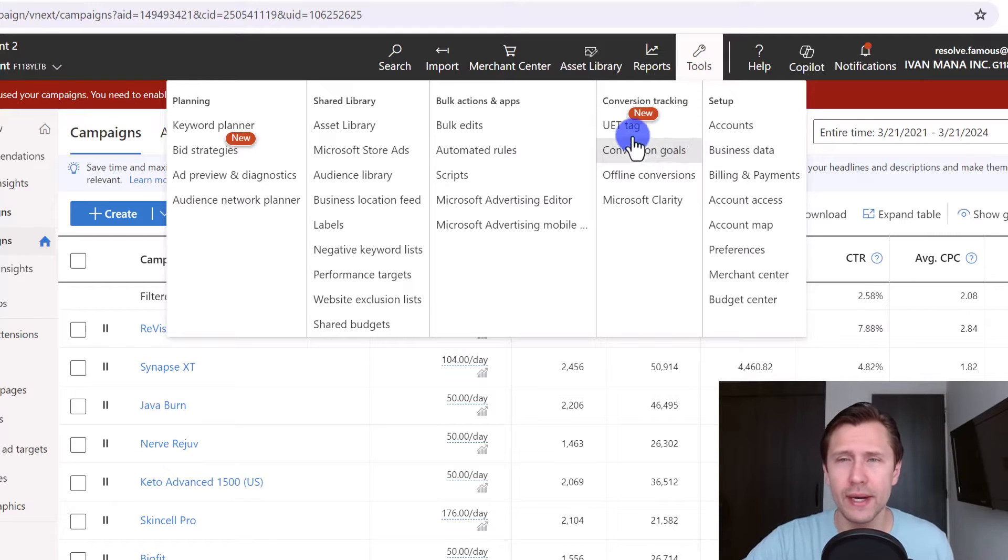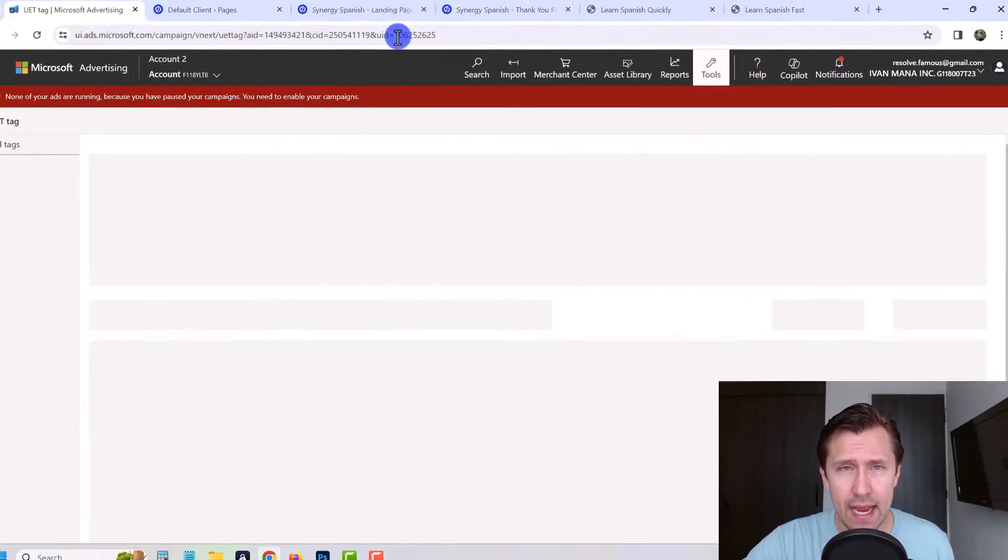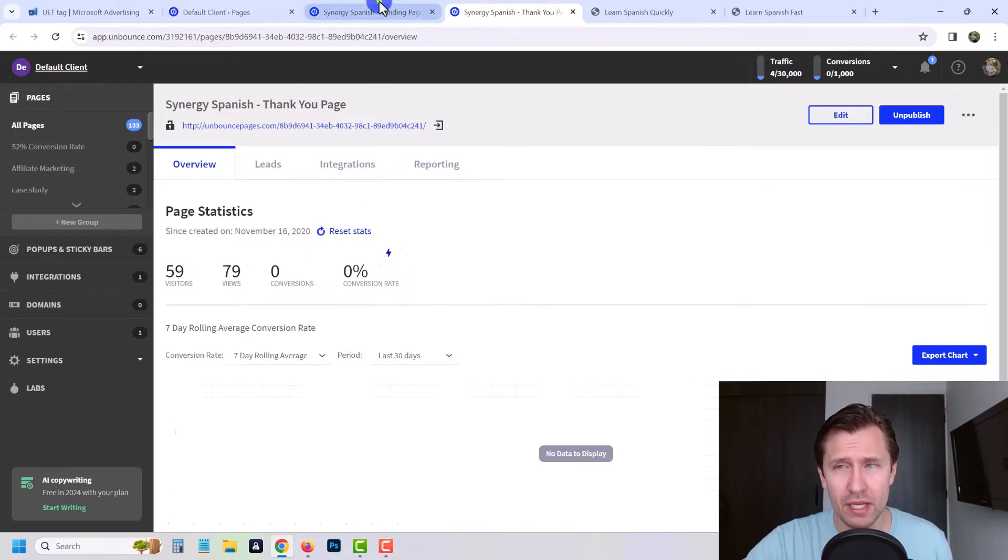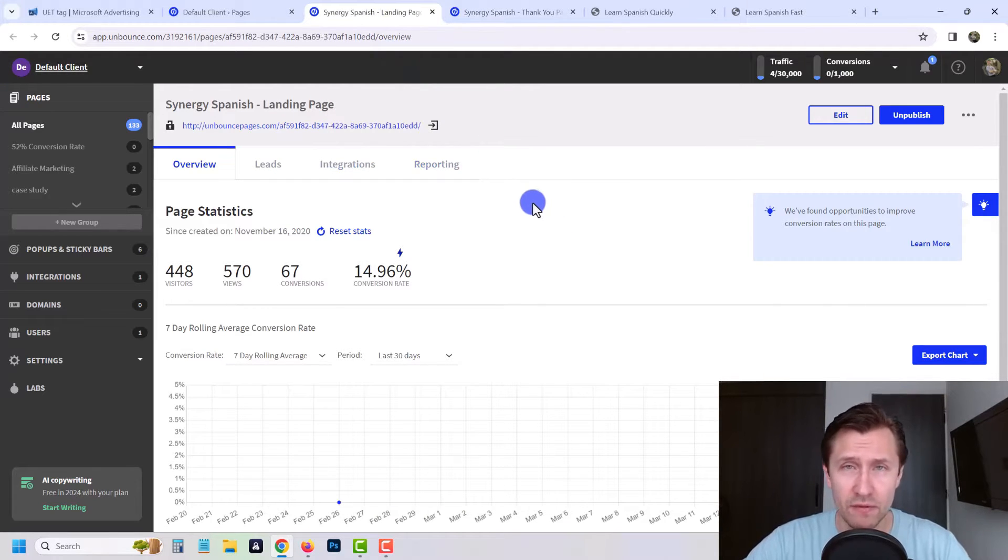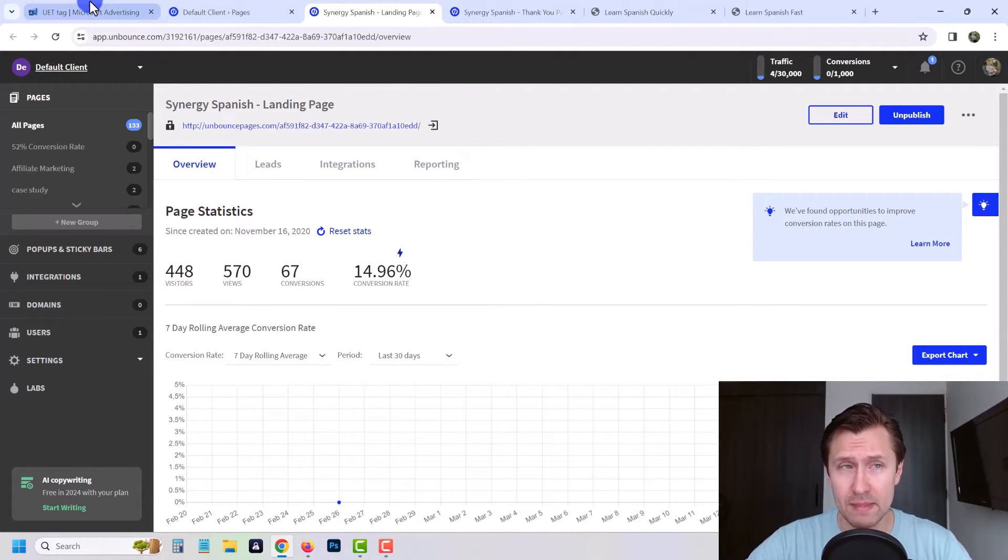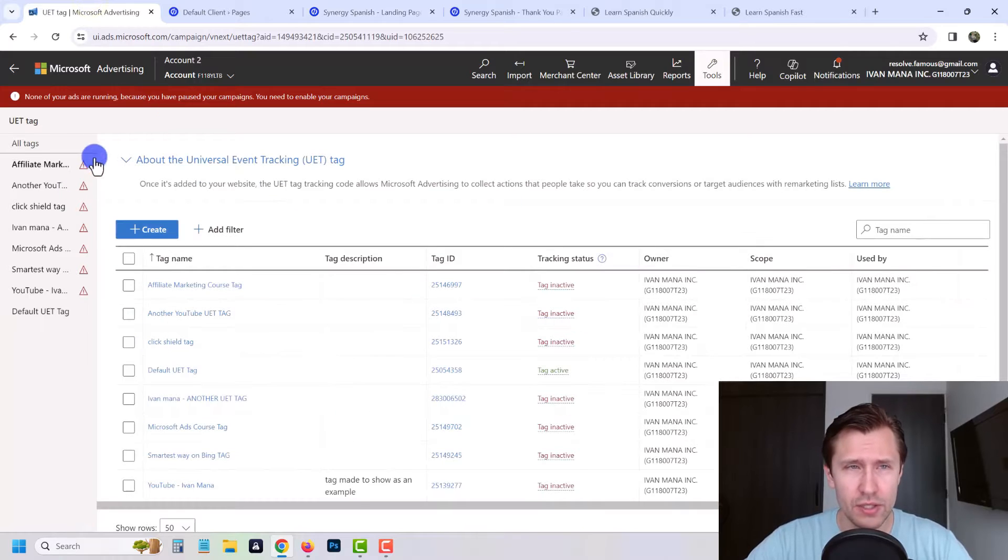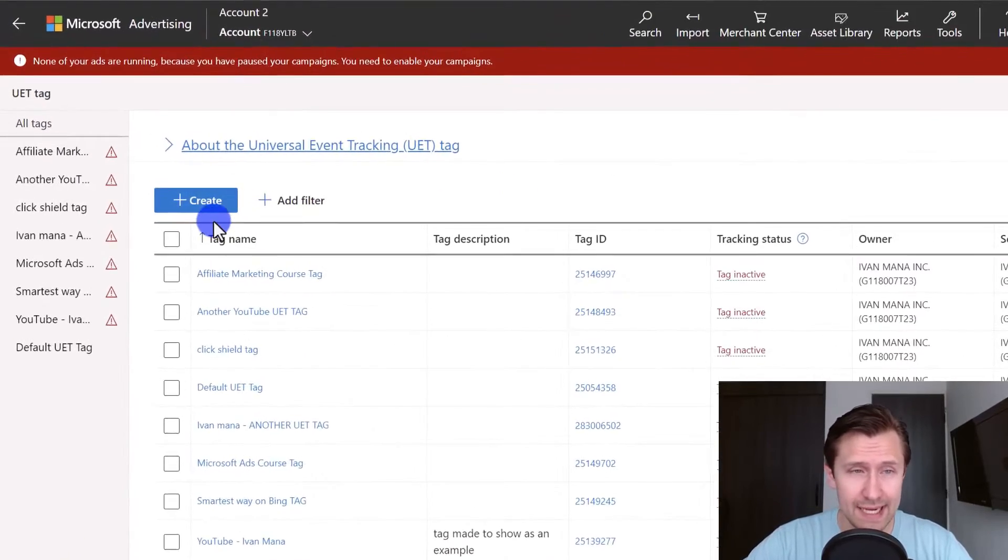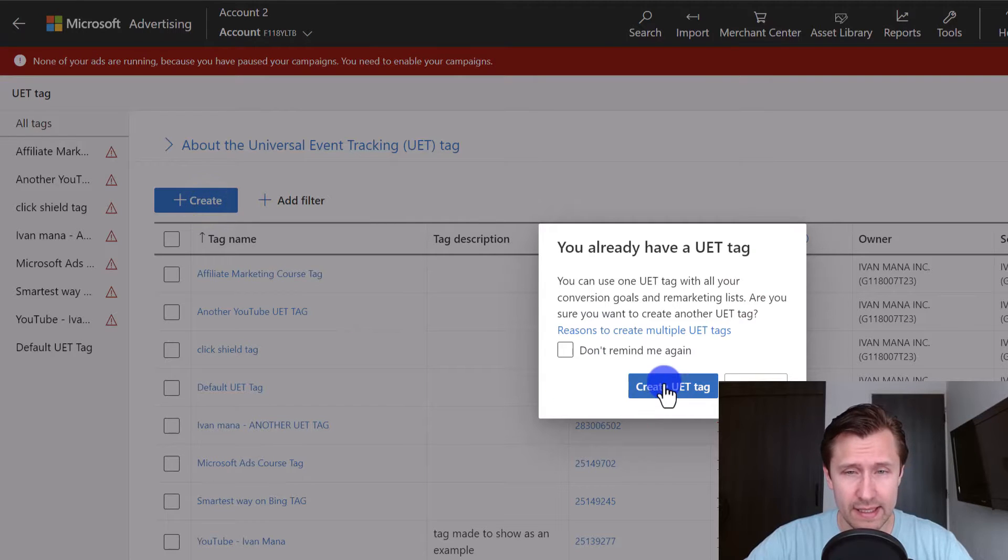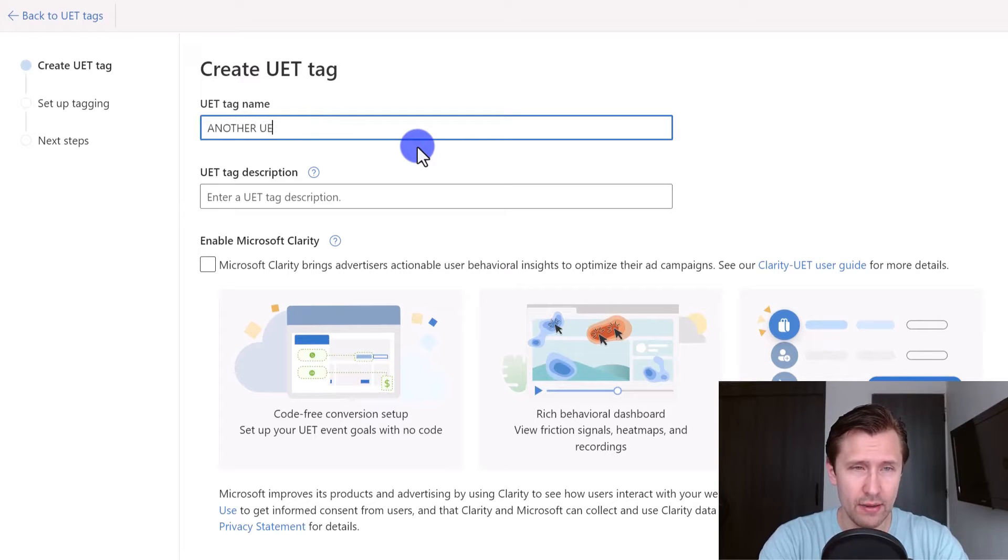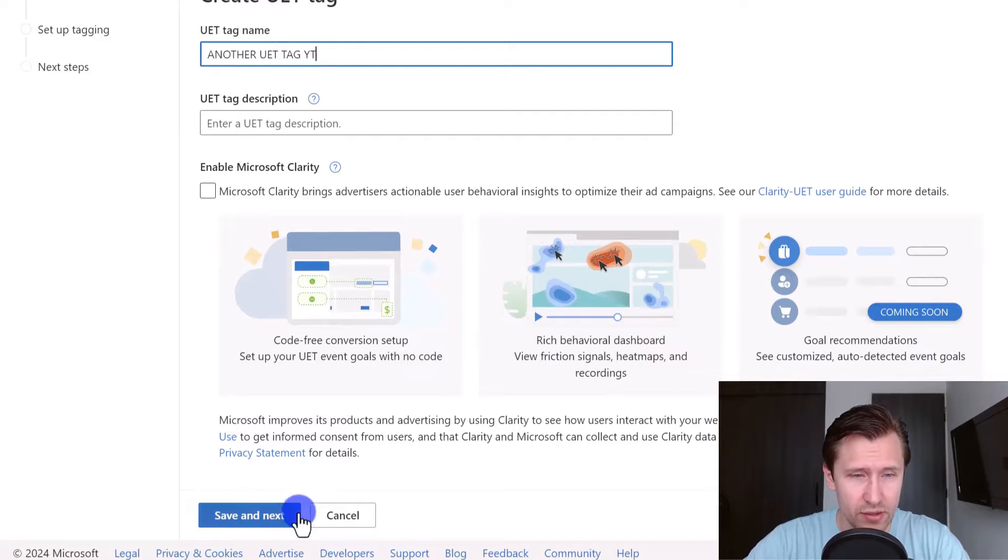We're gonna click on the UET tag. I have my interface here for the Unbounce landing pages. This is the landing page, this is the thank you page. By the way, I do use Unbounce here, it is my recommended landing page builder of my choice. I've been using it for about five years but you guys can use whatever you want. Just follow the steps I'm gonna show you. So we clicked on UET tag over here and as you can see I have a lot of tags active but we're just gonna create another one as an example. Click on create UET tag, we'll give it a name. Let's say another UET tag YouTube.